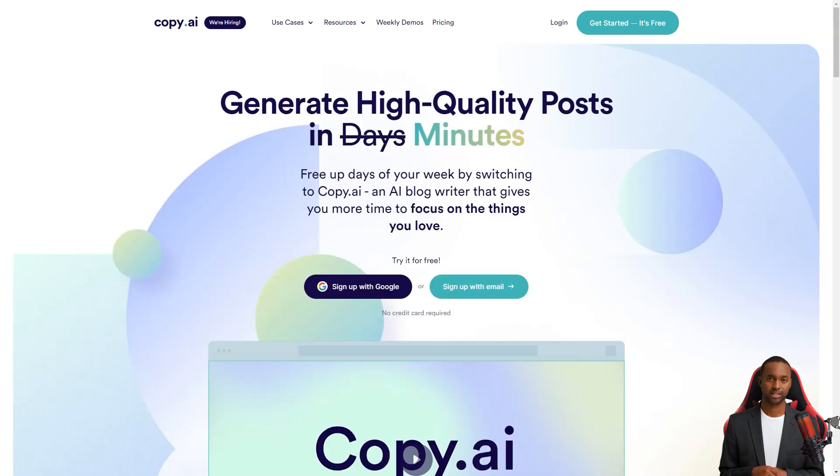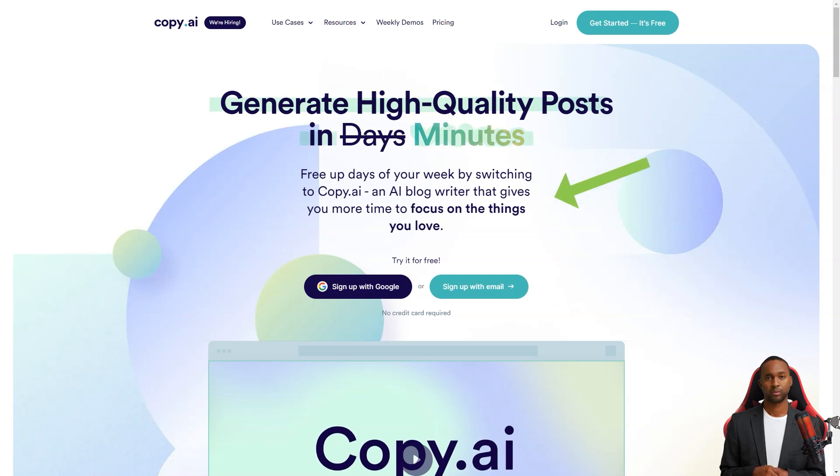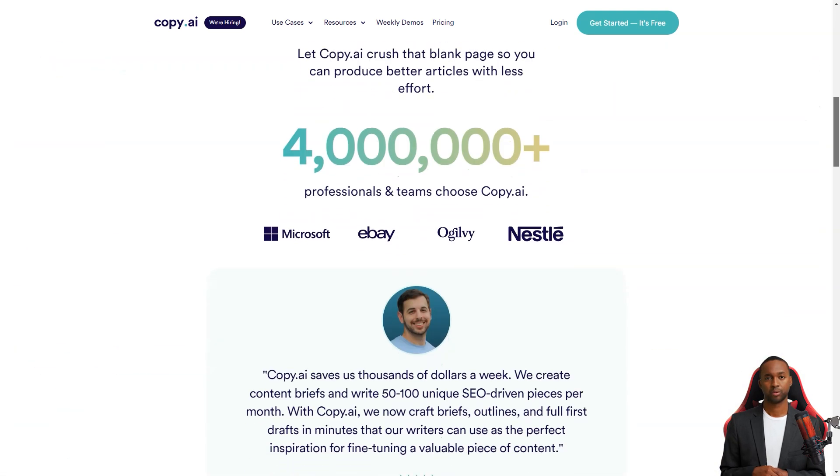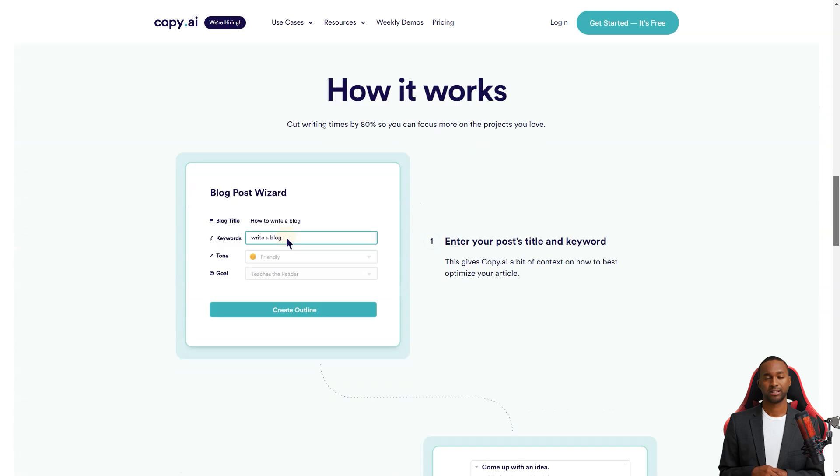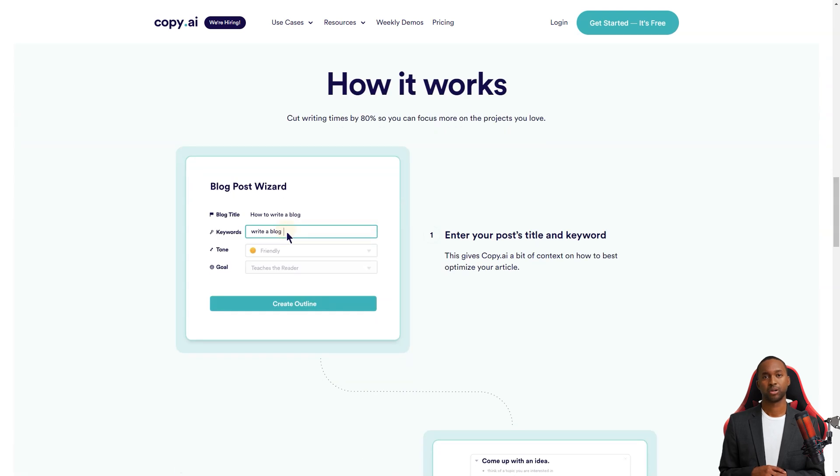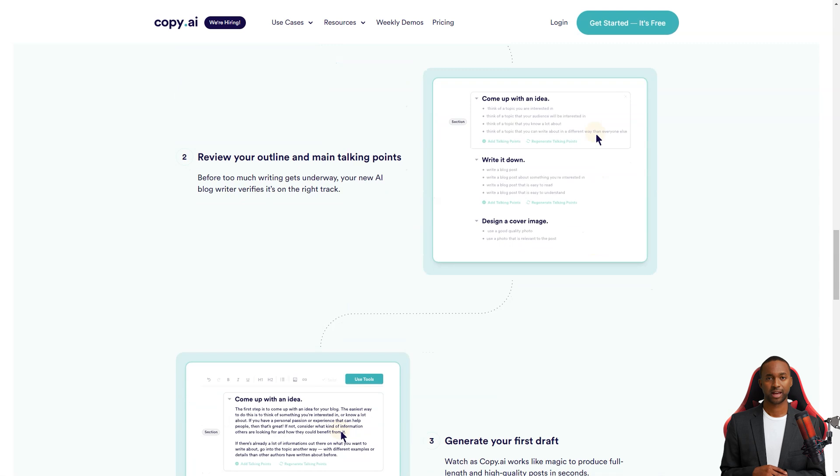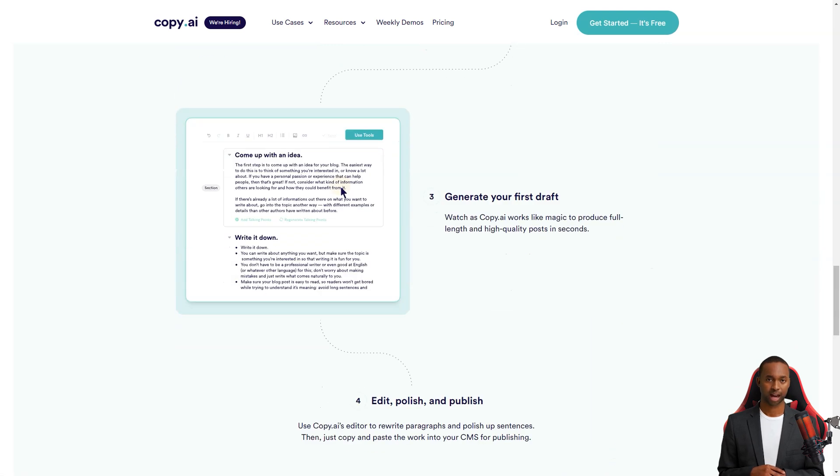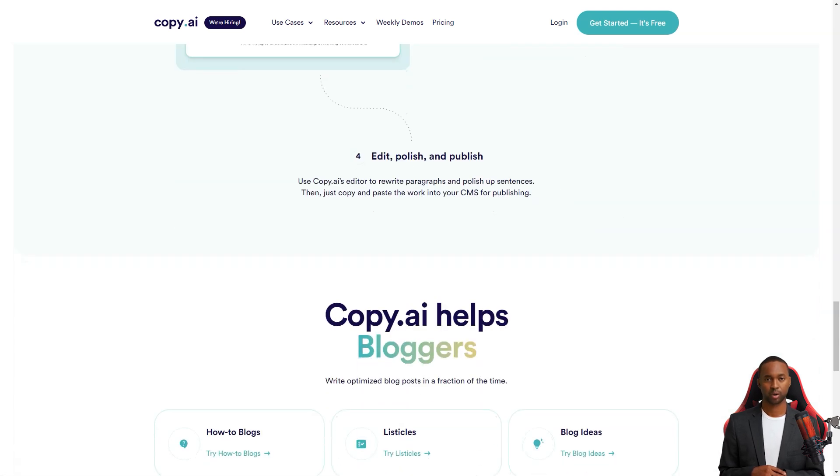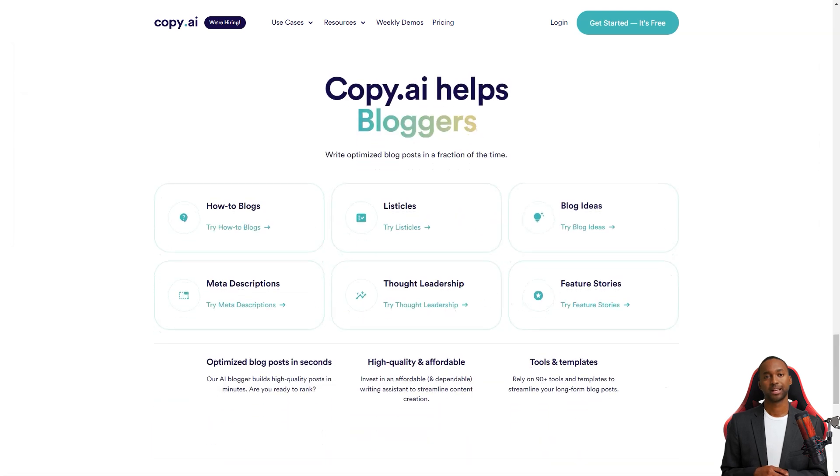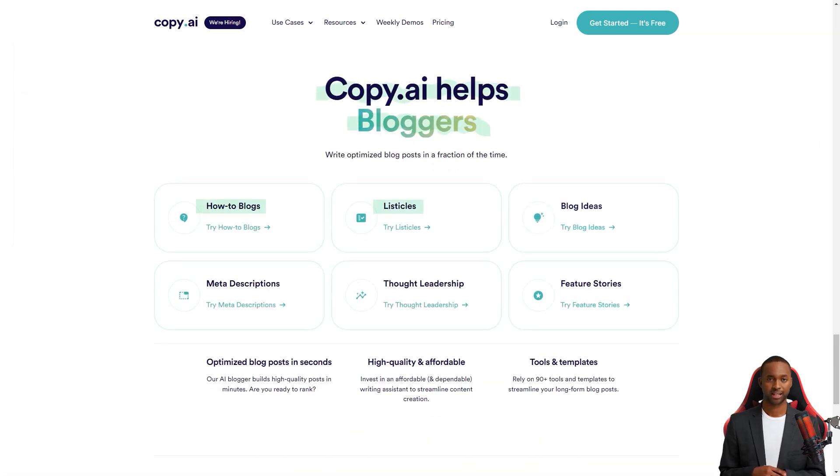When you're ready to create content, simply click on the template you want, enter your brand name and product description and click create copy. It's that simple. And if you need to change the language, just go to the top right corner and select your preferred language. All your previous projects will be conveniently located in the top left corner, making it easy to manage your content creation.